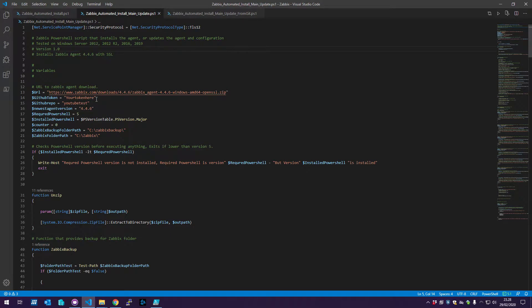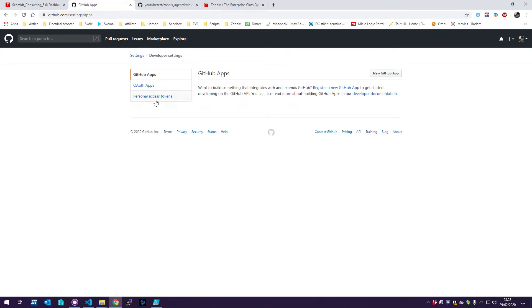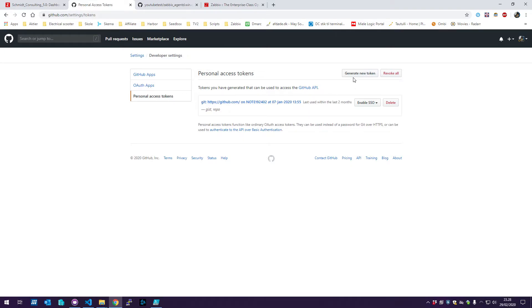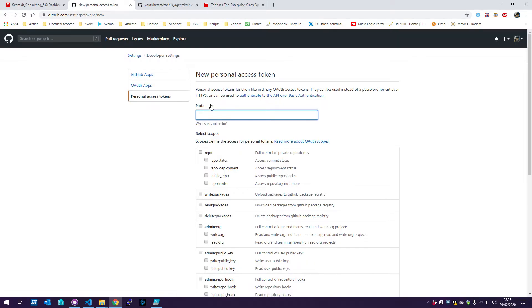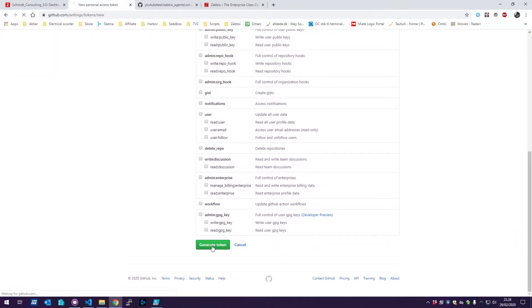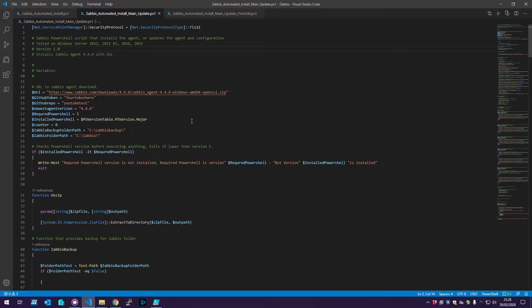First we need to go to GitHub, go to Settings, then Developer Settings, and generate a personal access token. I'll generate one just for this video, call it 'youtube-test', and then paste that token into the PowerShell script.